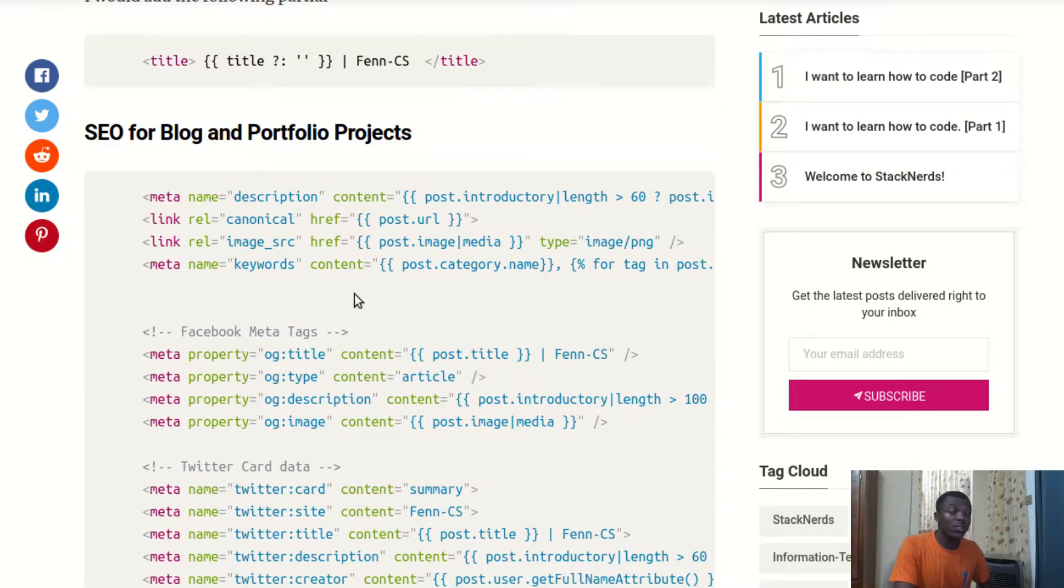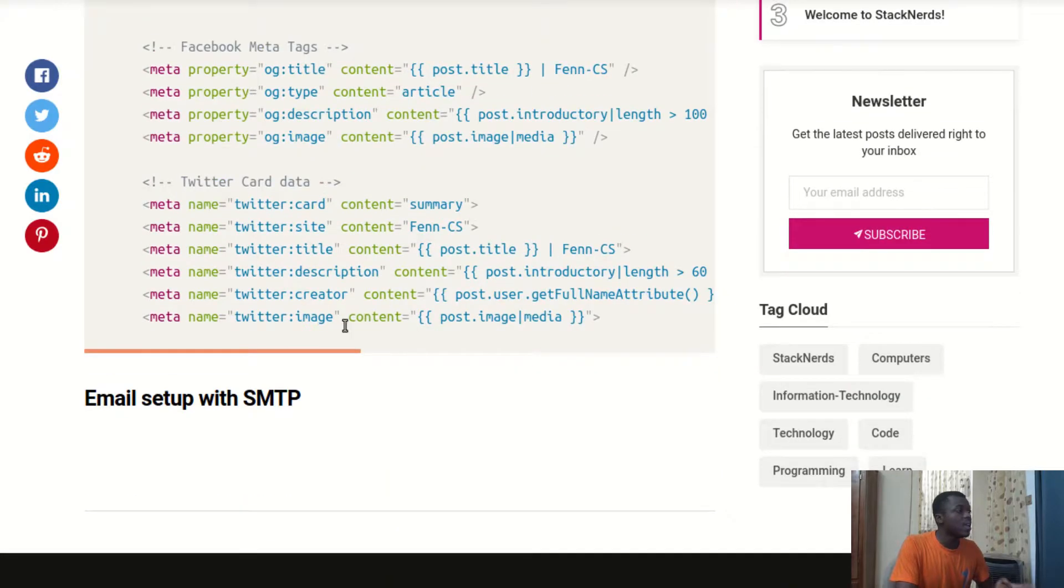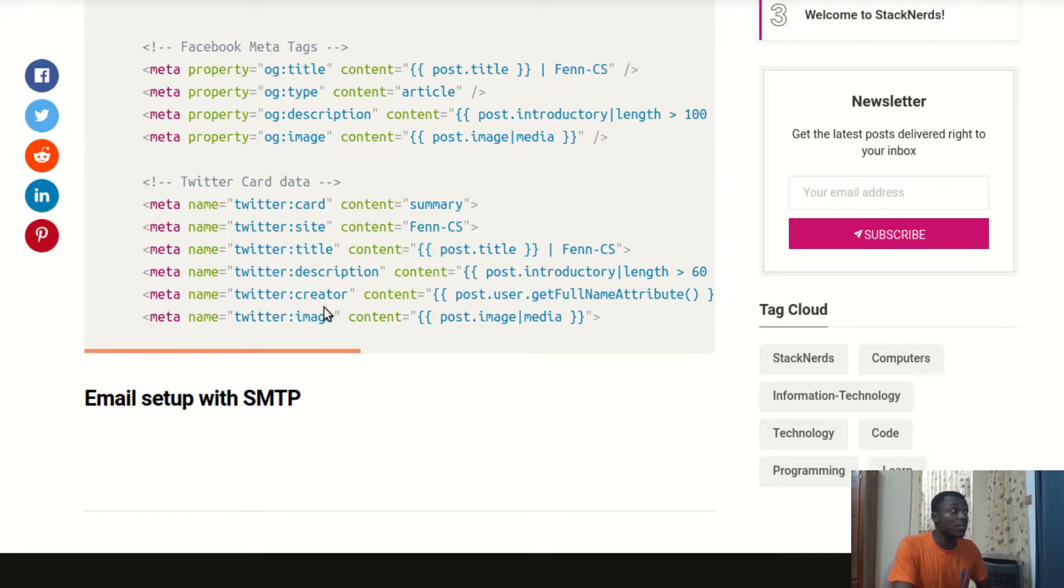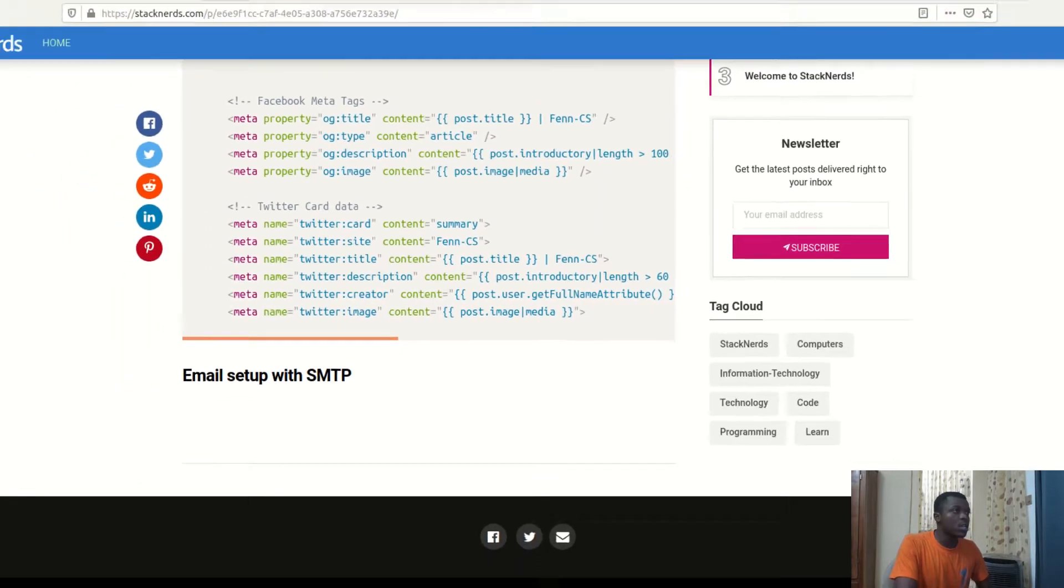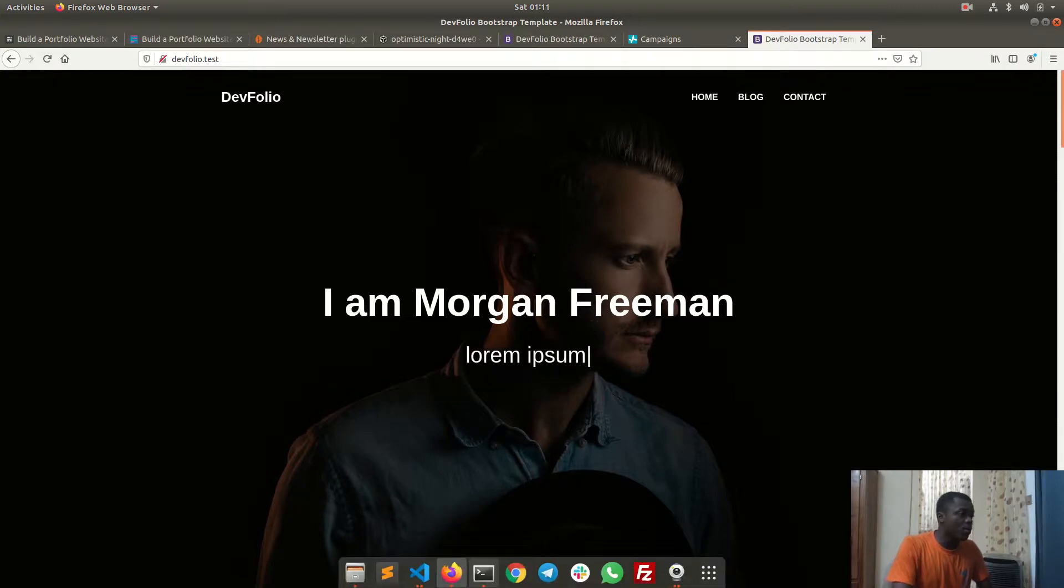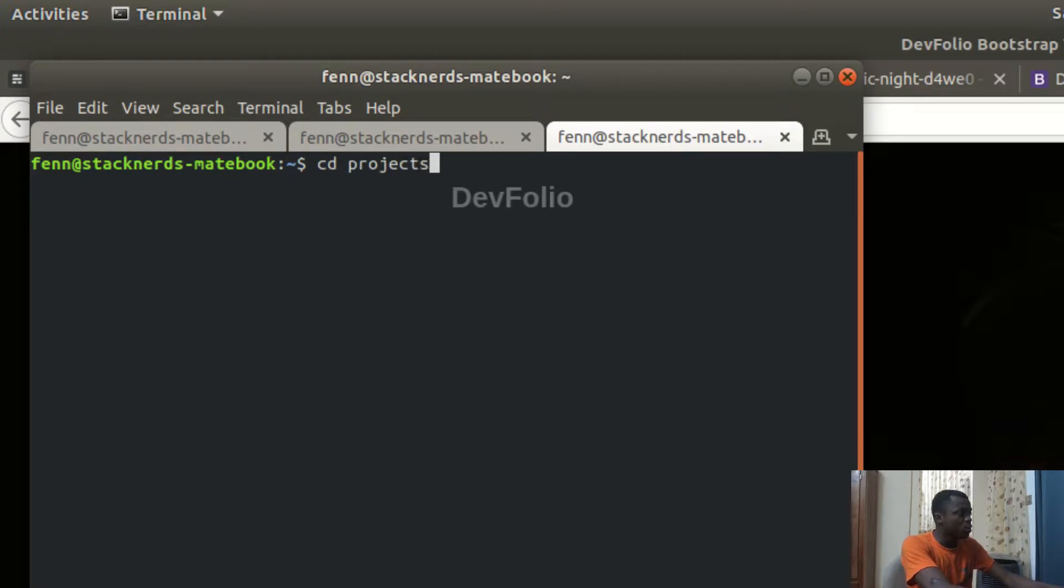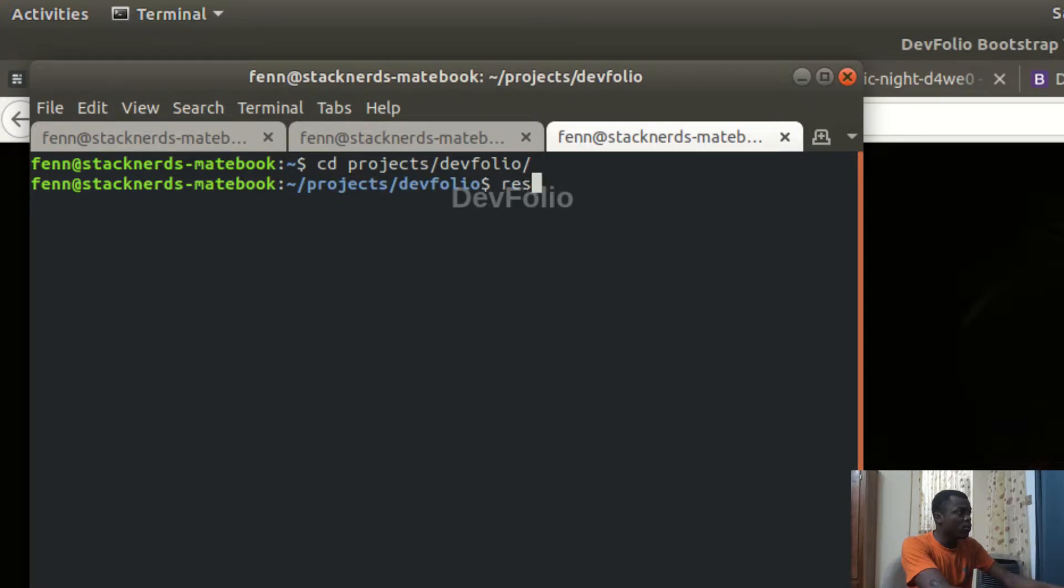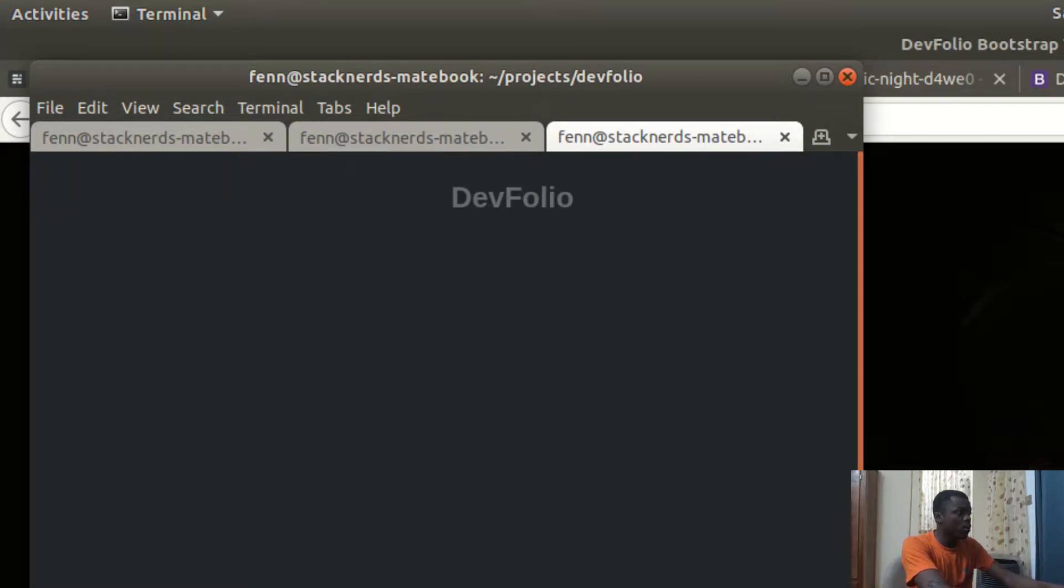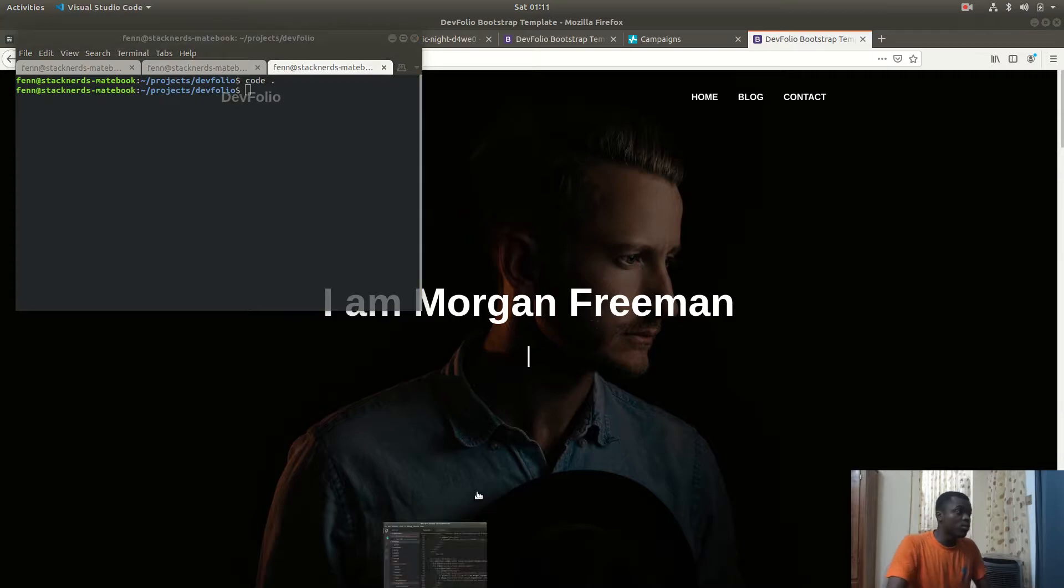This is like a video for you to really learn some techniques in doing SEO with October CMS, and then lastly I'm going to add some SMTP credentials so that our contact form should work. So yeah, we have this site ready.